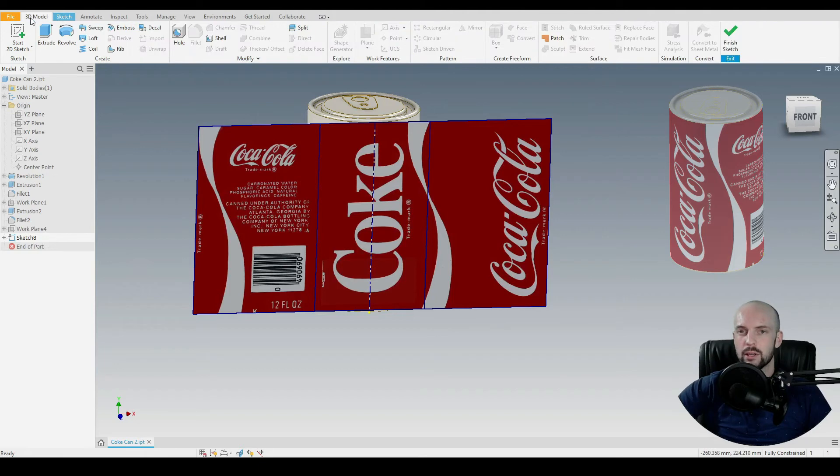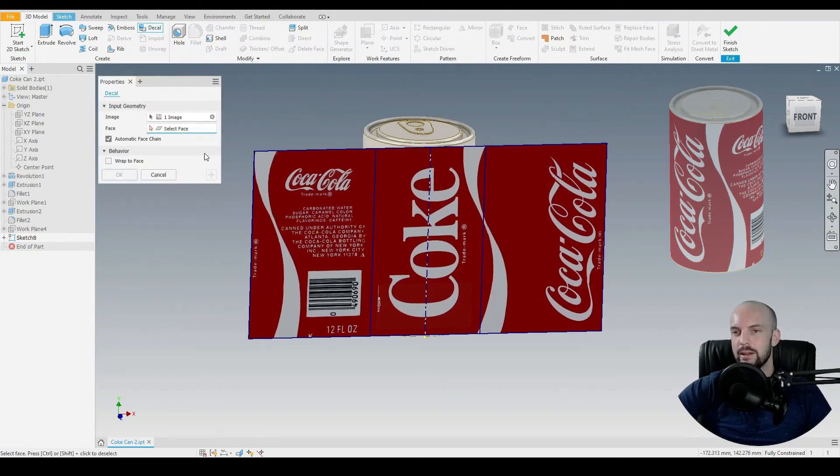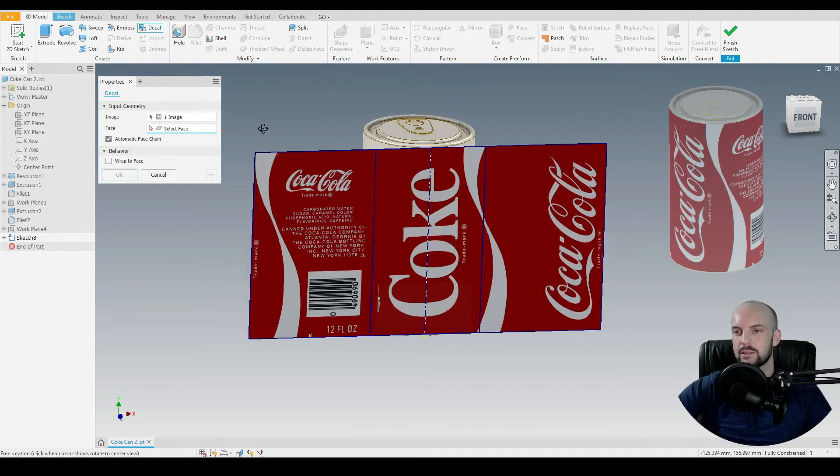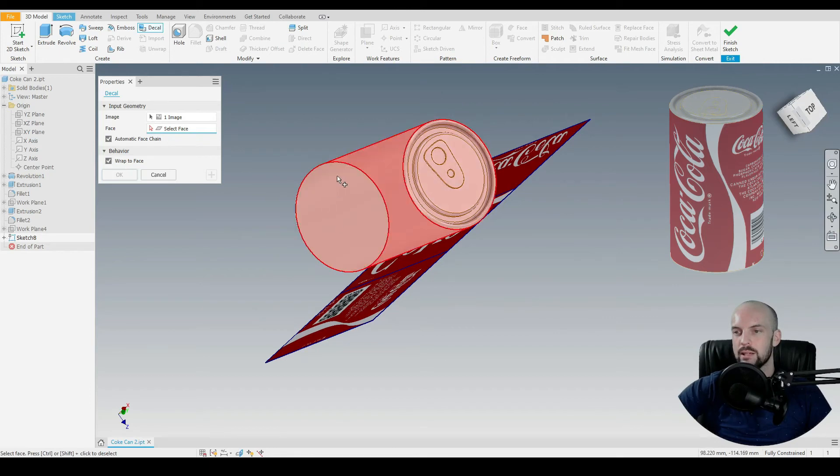And the last step is to go to the 3D model tab, we'll select the decal command. Inventor has selected our image for us already, we just need to select the face. Because our face here is cylindrical, we need to select wrap to face so that our image will wrap around this.